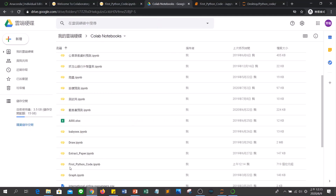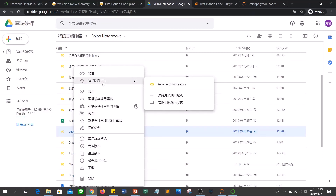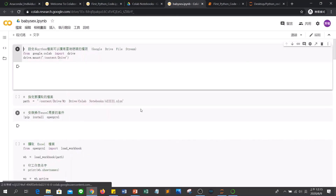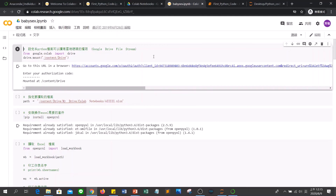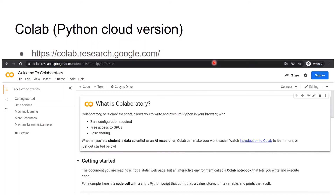In Google Drive, in the Colab Notebooks folder, it automatically creates your new Python file here. You can click and download it. You can also use Google Drive to store other Python code — right-click the file, choose Open with Google Colab, and it will open a new window to show your Python code.